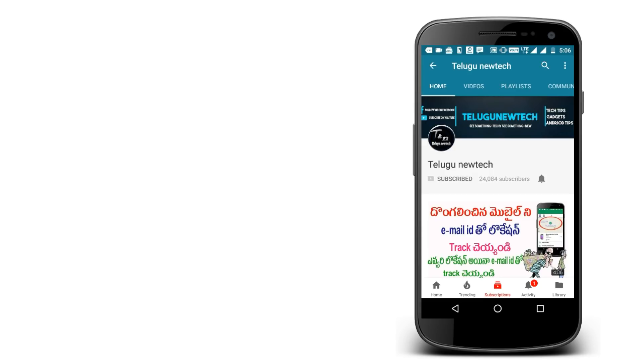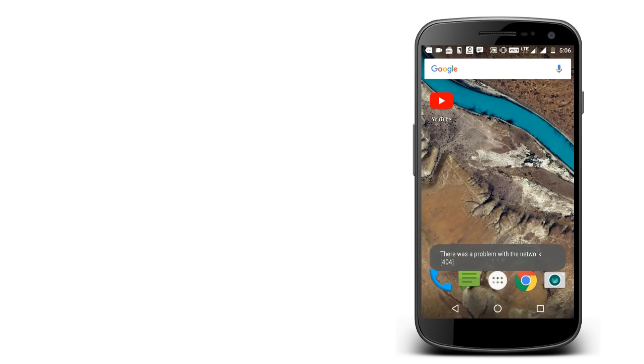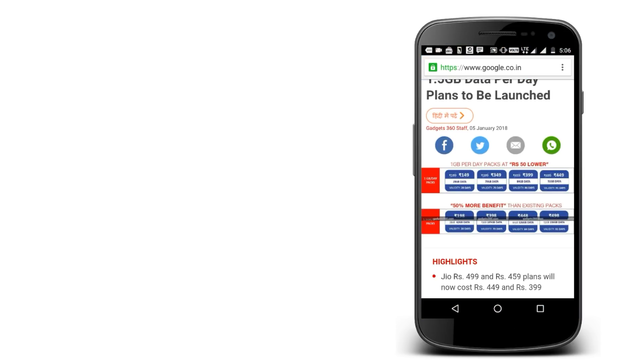Please click on the bell icon and subscribe. You can also click on my website.